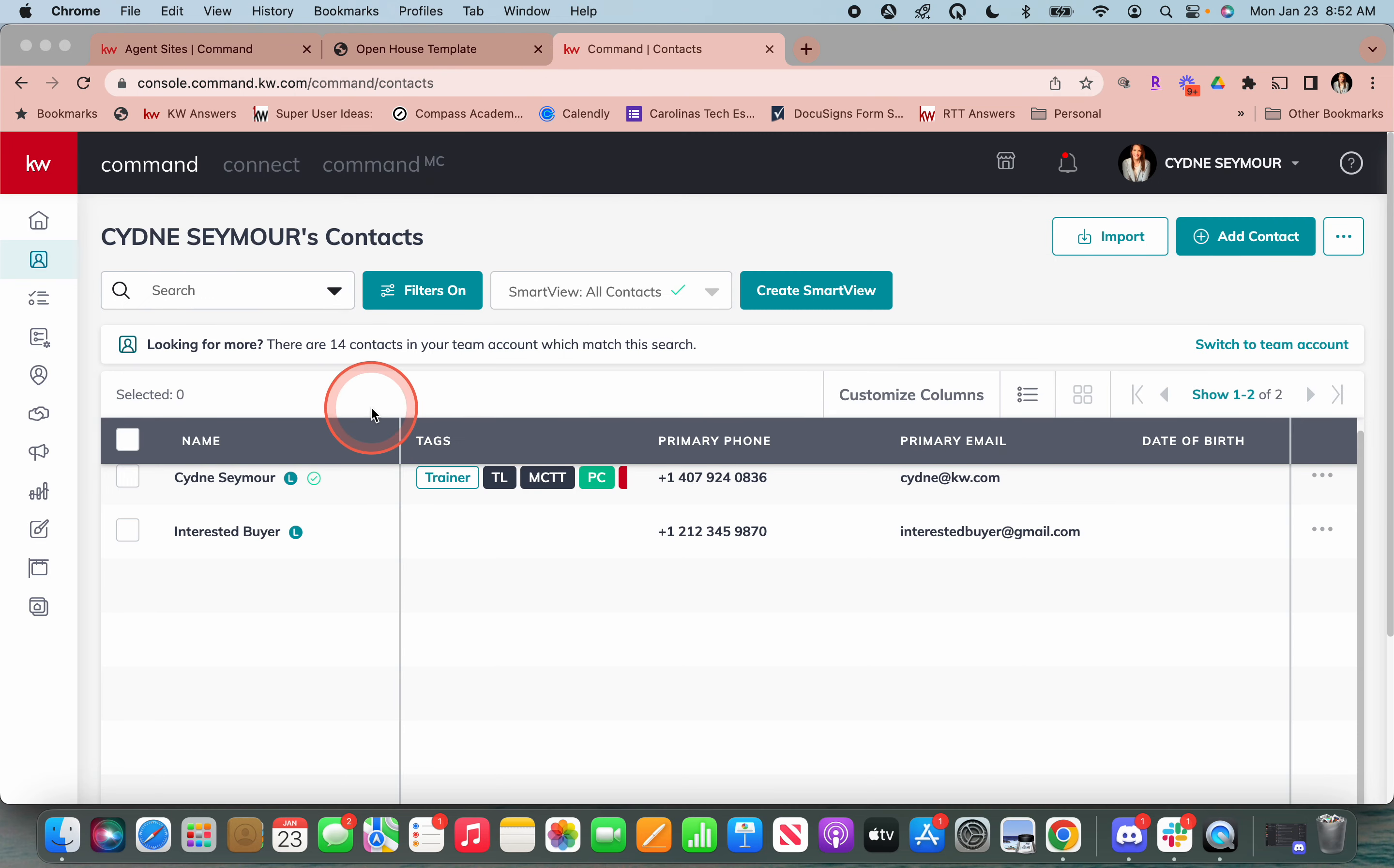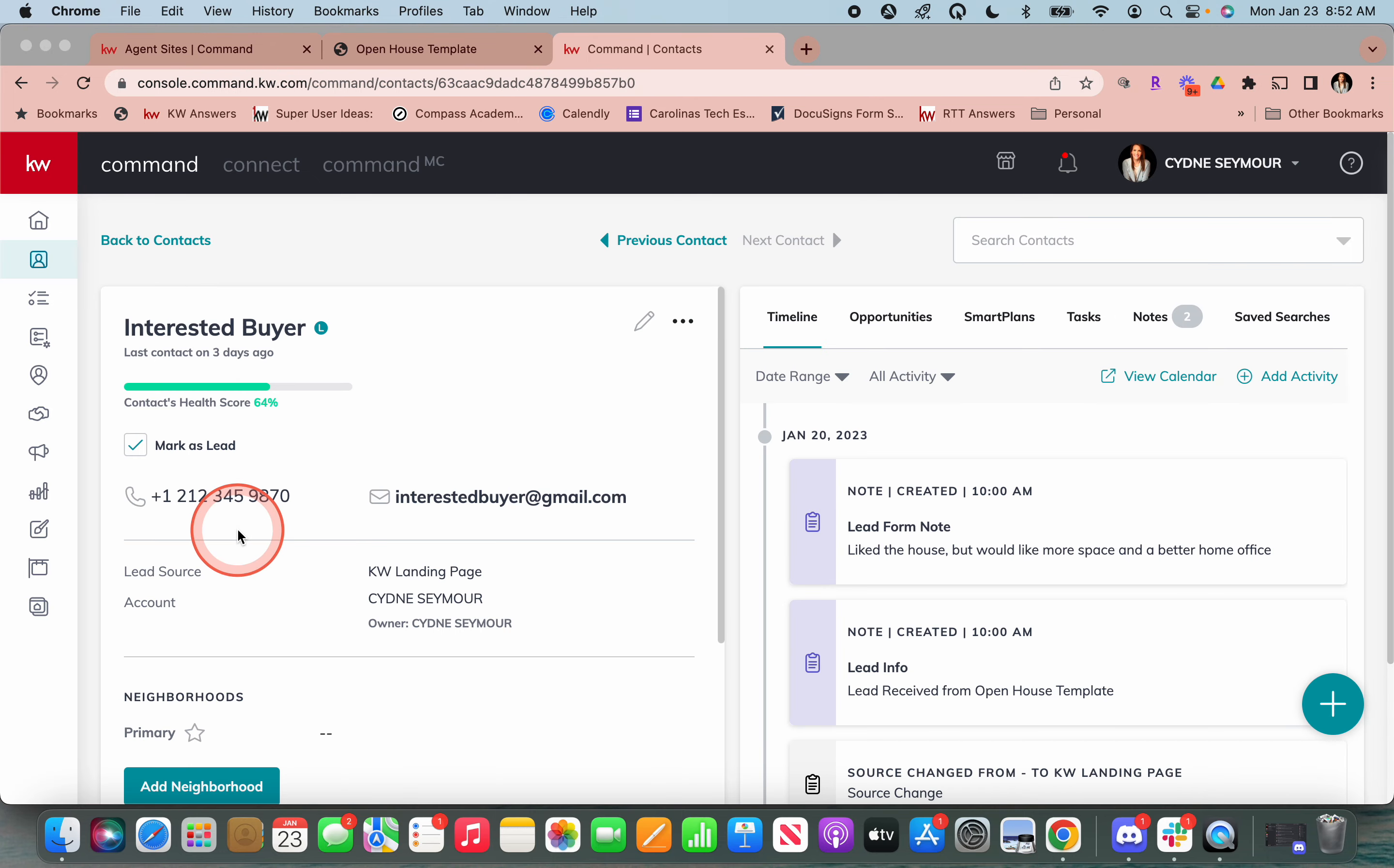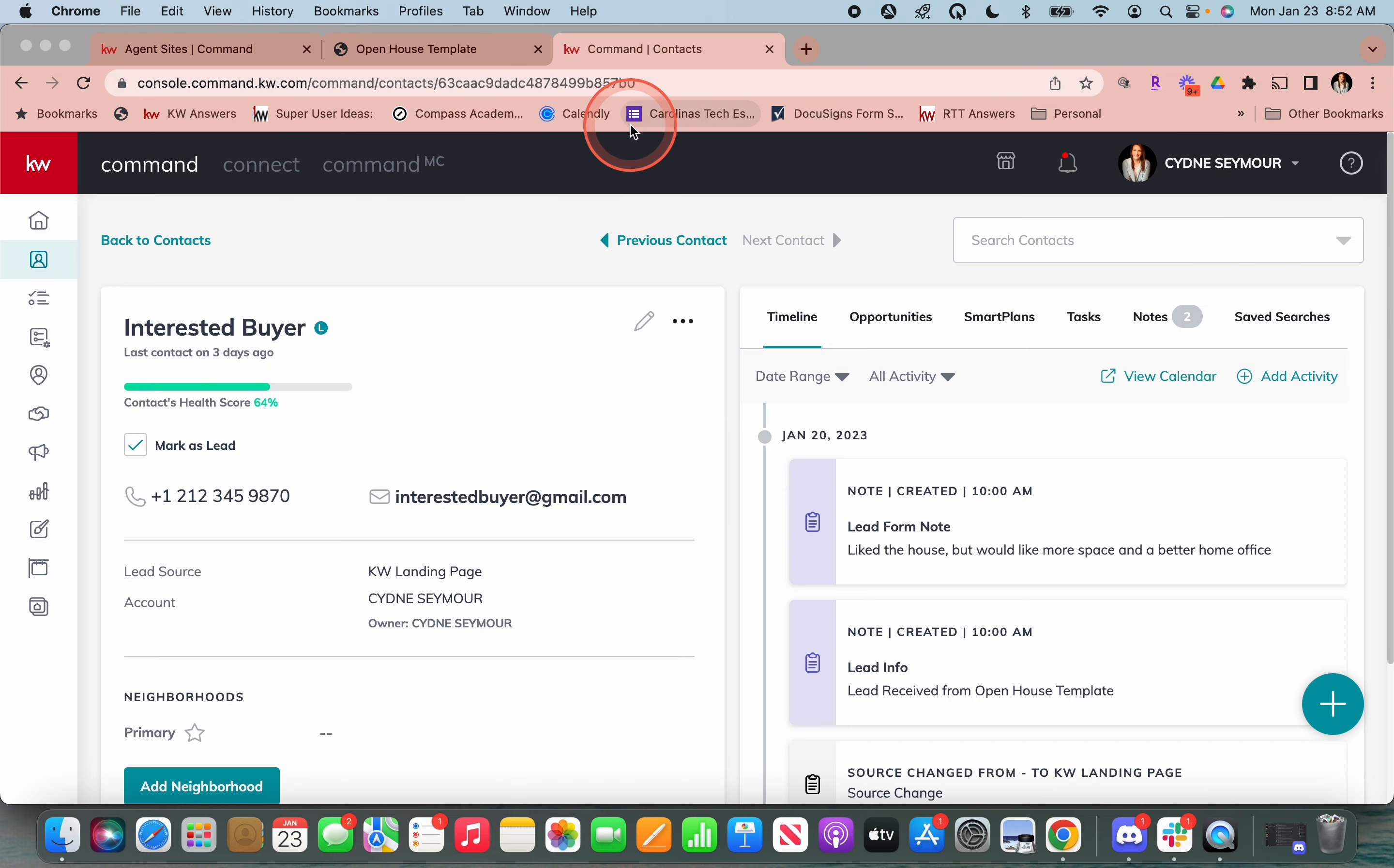So last week I went in and I created a little interested buyer here. I went in and basically just filled out this sheet right here. And then that came in immediately as a lead. Now you guys, let's talk about how cool this is. I'll tell you the three ways I got notified when this lead came in.